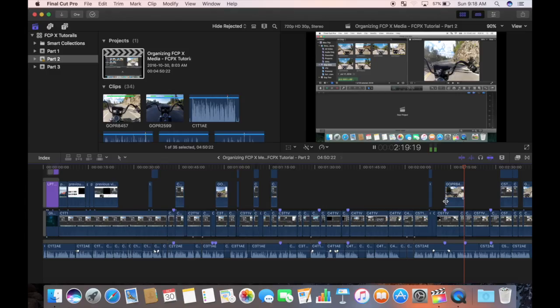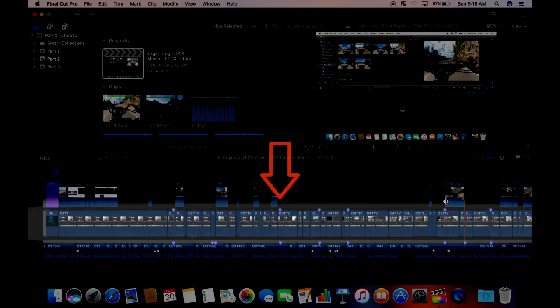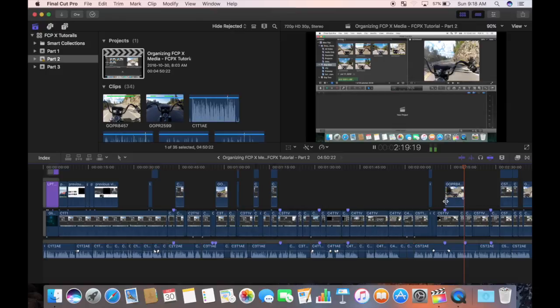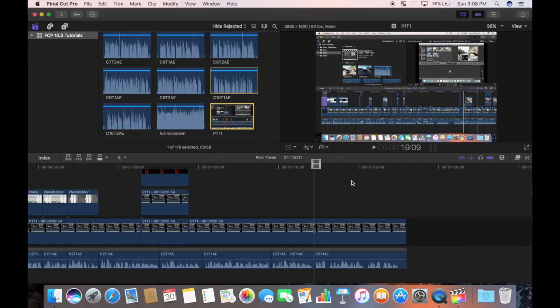Every project in Final Cut Pro is based around a primary storyline. This is what drives and sets the pace for your story. This could be a combination of sound bites and voiceovers for a documentary style video, or a specific song for a montage style video.